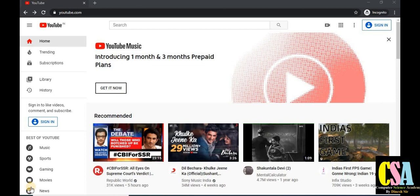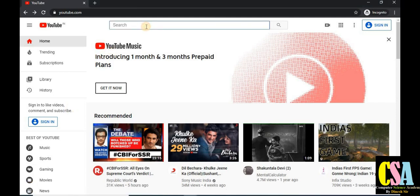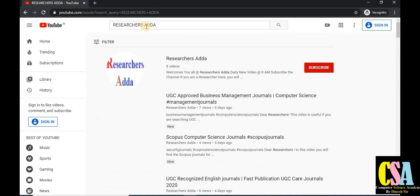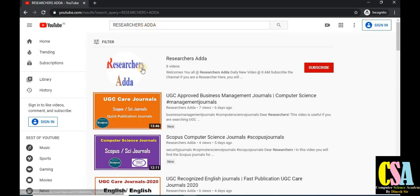I have created a new channel especially dedicated to researchers. If you are a researcher, this is the best place to find out everything regarding research, like paper publication and more. To find it, open YouTube and type 'The Researchers At' and press Enter. You will get the Researcher Center — subscribe if you are new.